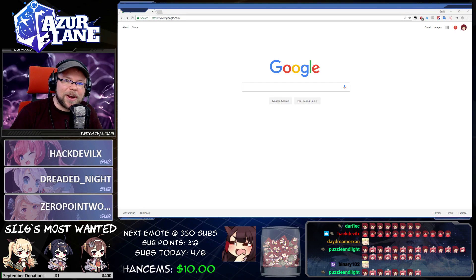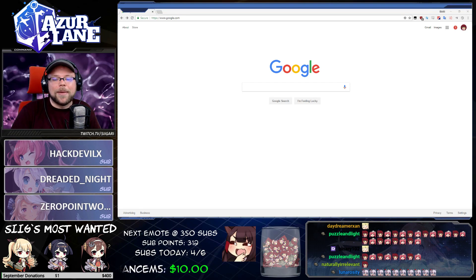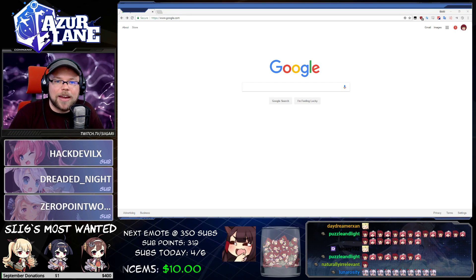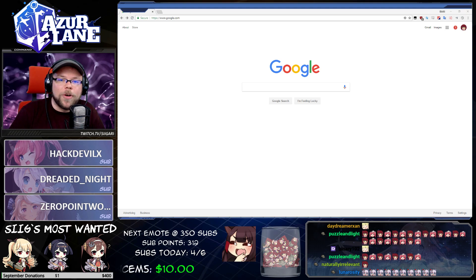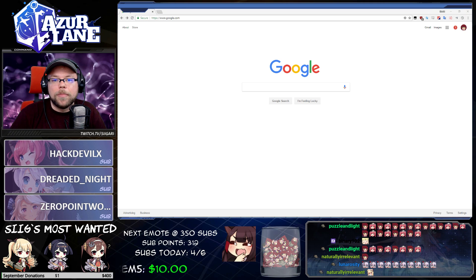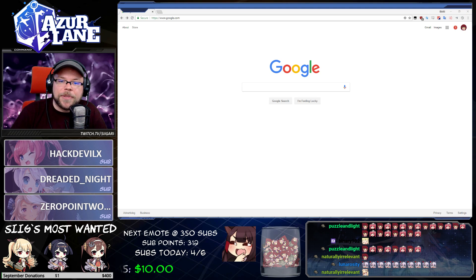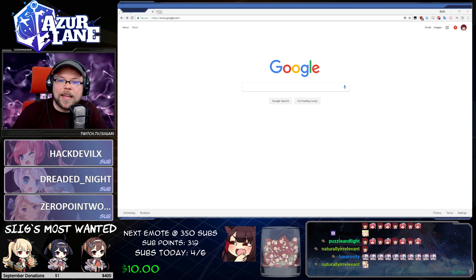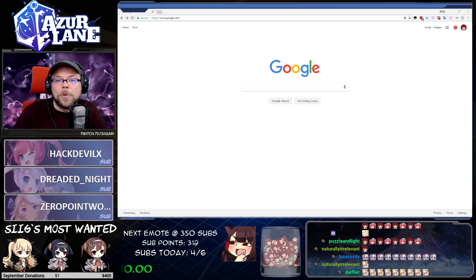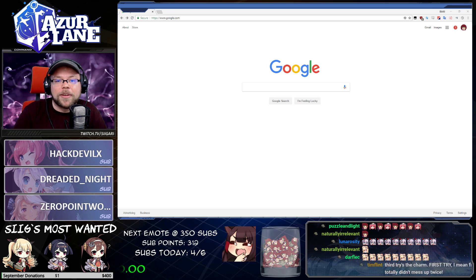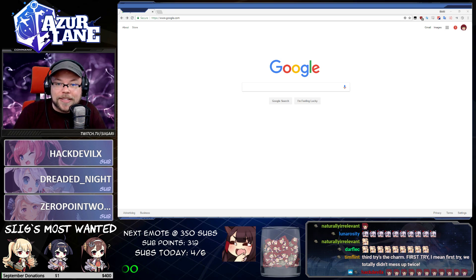Hey everybody, I'm Sigari. Today I'm going to show you guys how to install the Moomoo emulator. Moomoo is a great emulator that I've been using for about six or seven months and I use it to play mobile games on my computer. Let's get started.